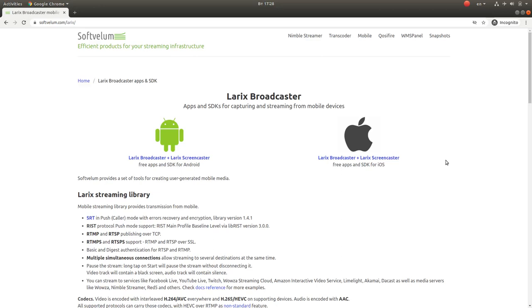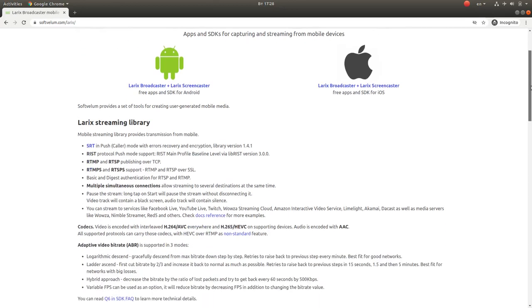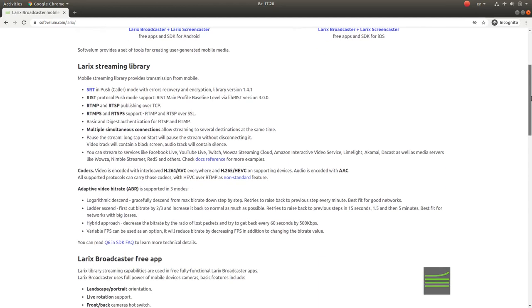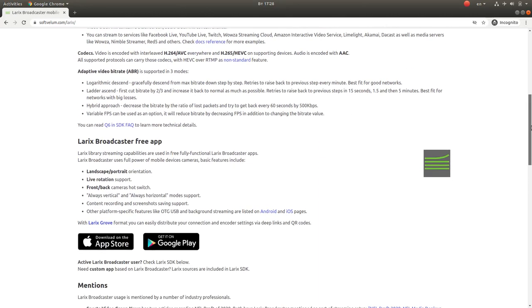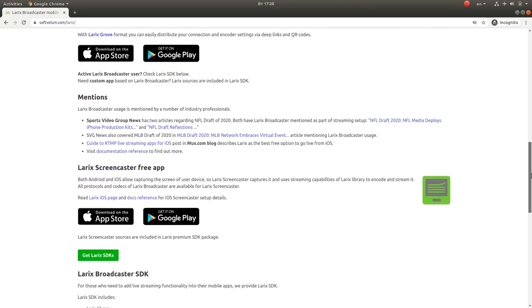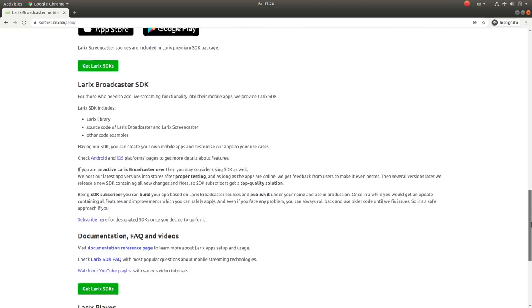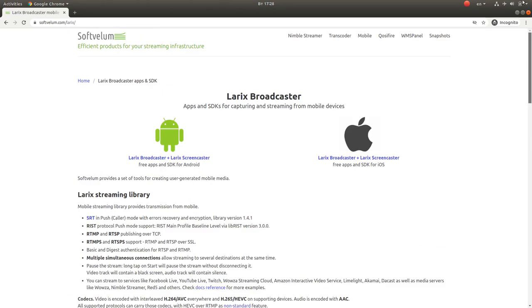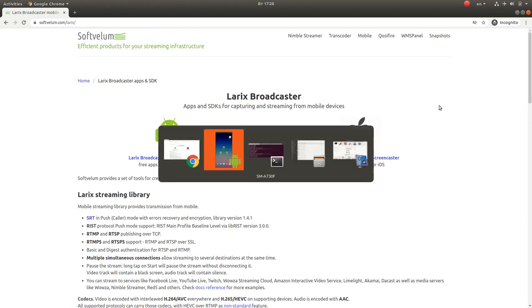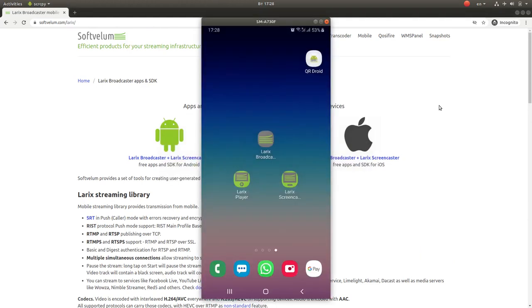Reliable Internet Streaming Transport, or RIST protocol, is a UDP-based transport technology with advanced streaming performance in unreliable networks. Laryx Broadcaster free application now supports RIST in push mode for both Android and iOS. It delivers RIST with main profile baseline level via libRIST version 3.0.0.